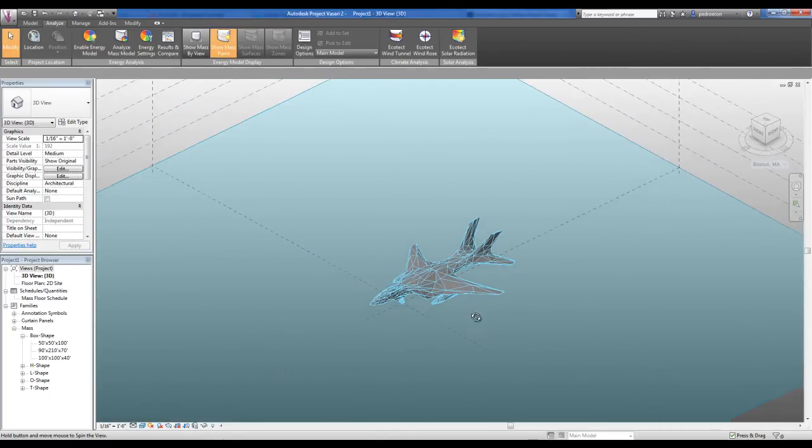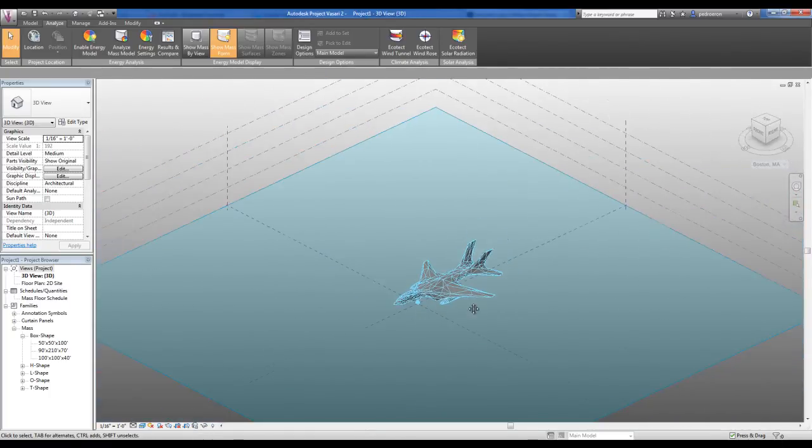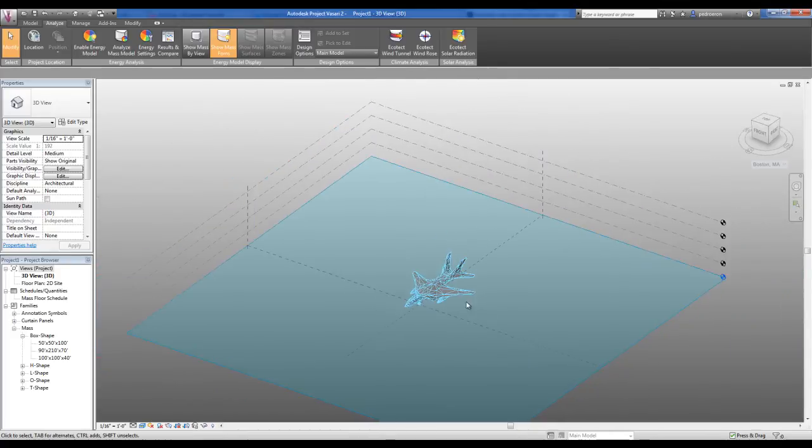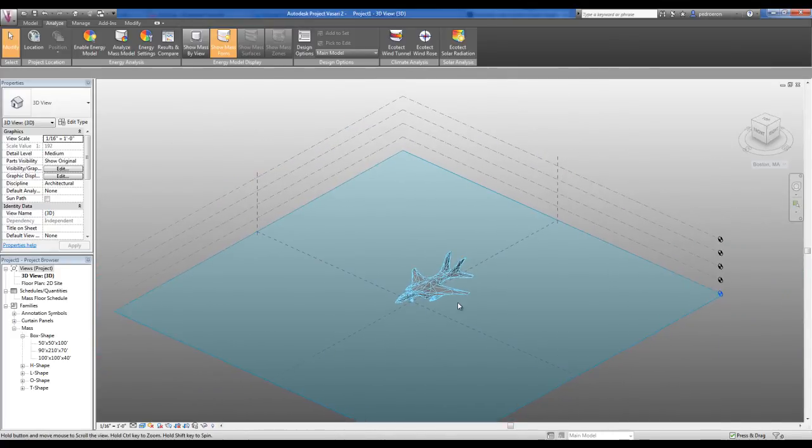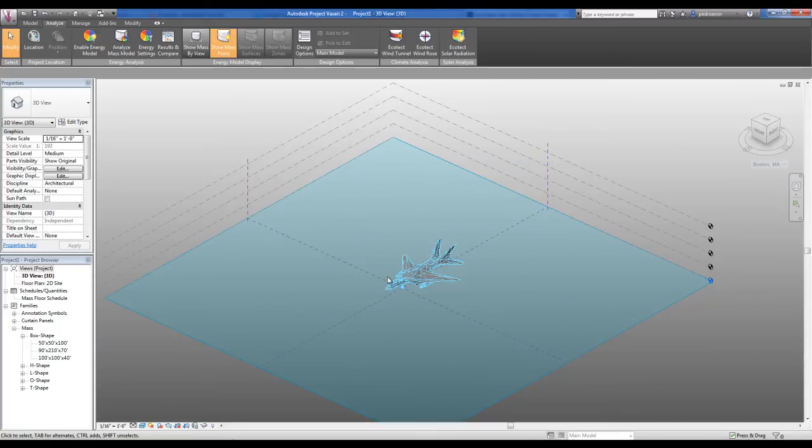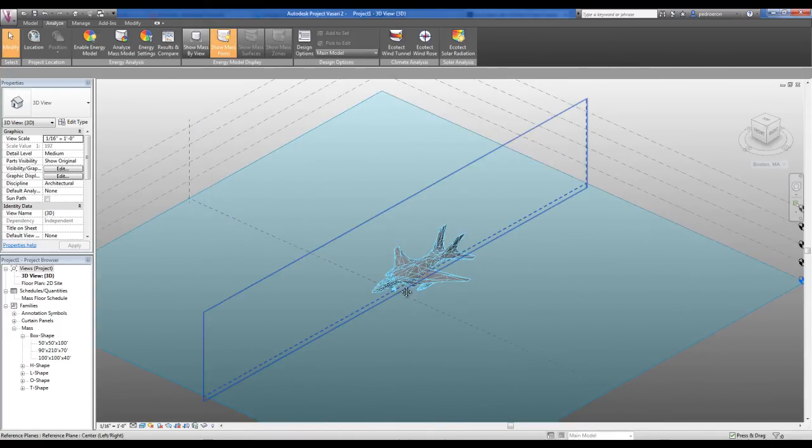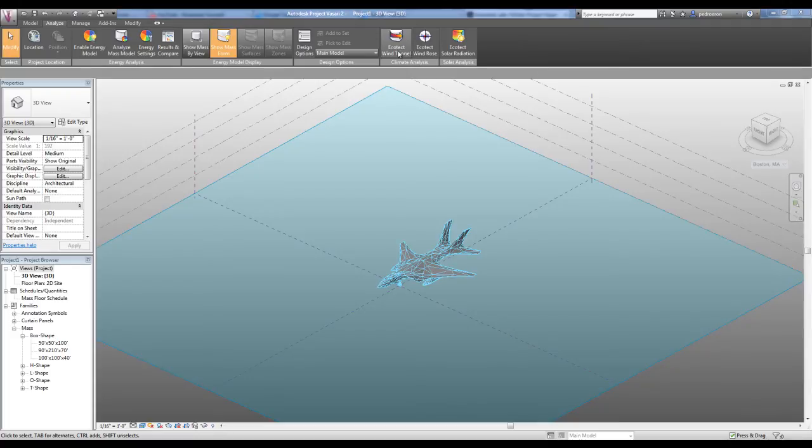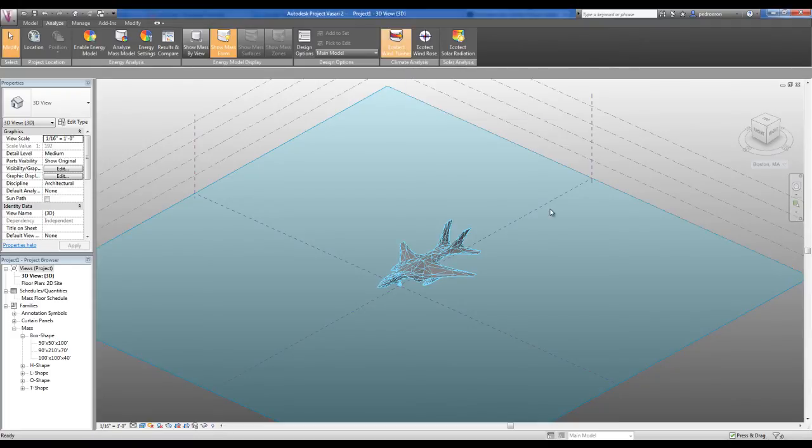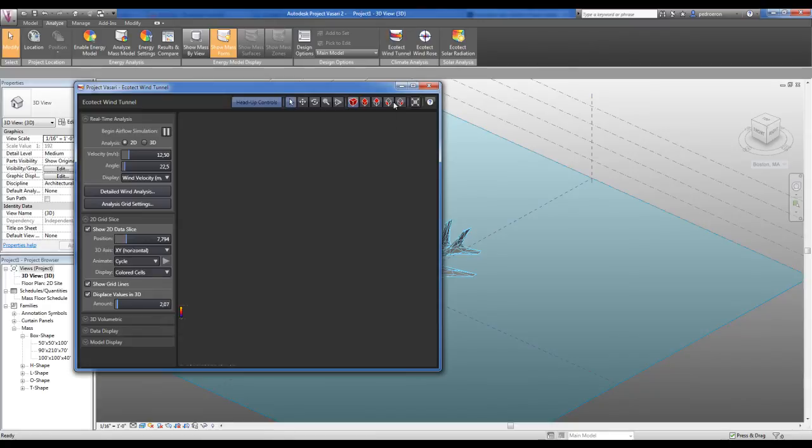This software is not Revit, but it works over the Revit platform, so you have almost the same tools. The next thing you have to do is go to the Analyze tab and press Architect Wind Tunnel.